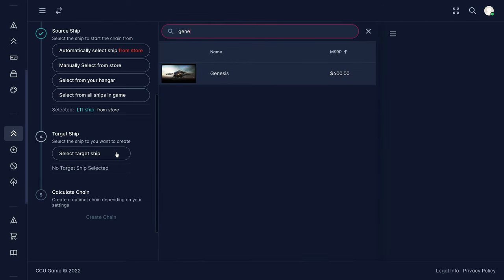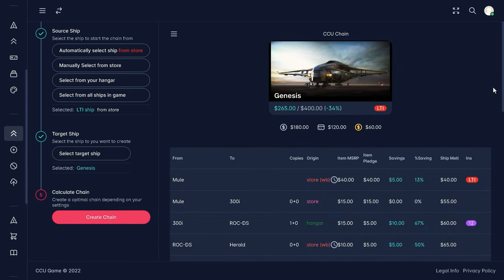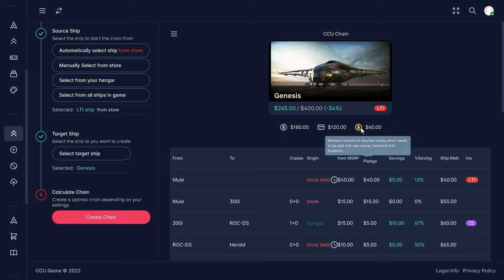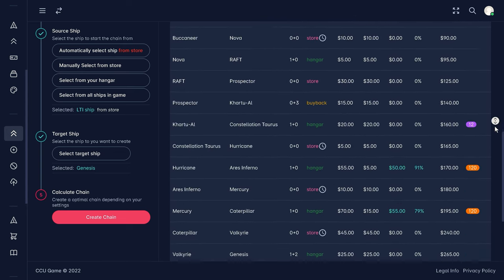And with the selection of a starting ship from which the upgrade starts, we can choose between an automatic selection in the current shop or our own selection from our hangar. Finally, we enter our target ship and can have our upgrade chain calculated automatically, which we can then save in our account.